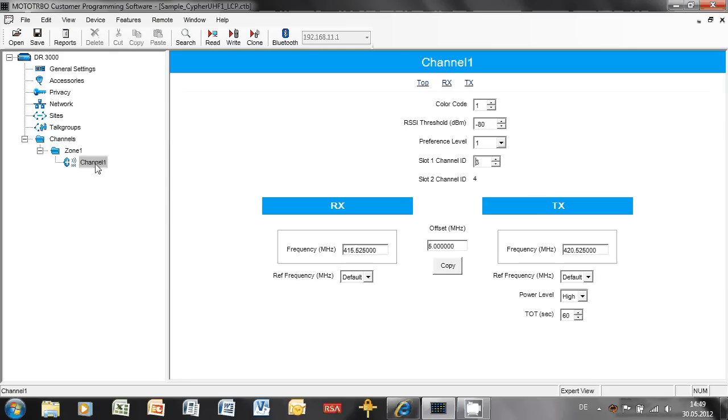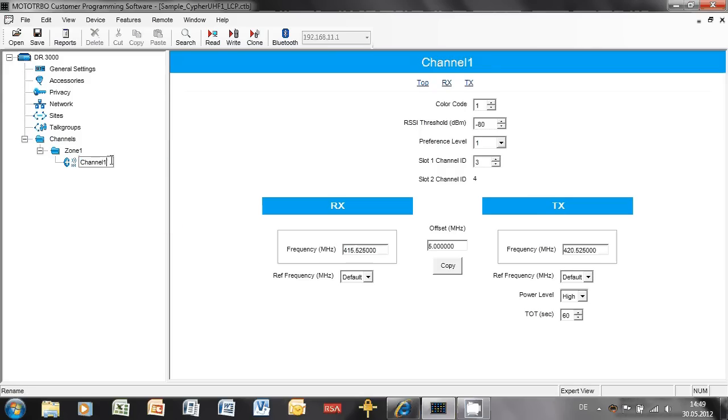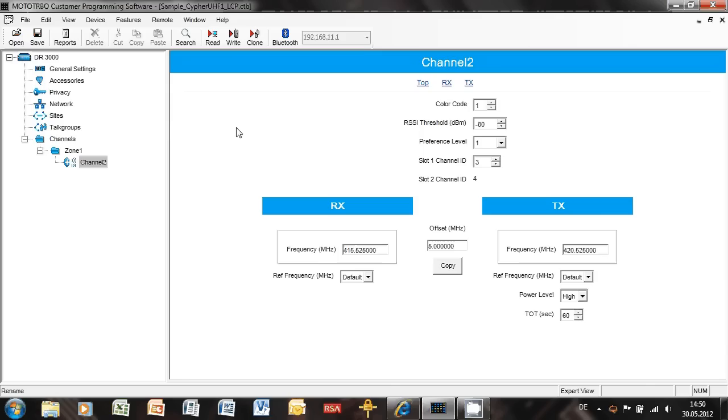What you can do, of course, is you can change the name of this channel, so right button click, rename, and we can call this perhaps channel 2, so it looks nice in RDAC. That is the configuration of the repeater.